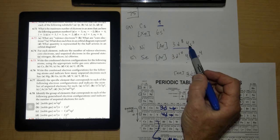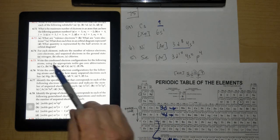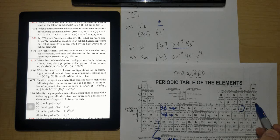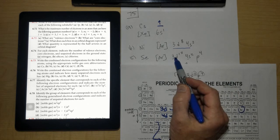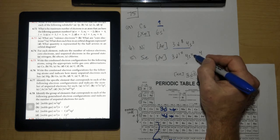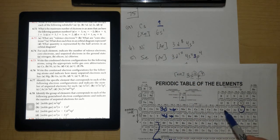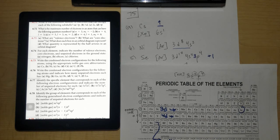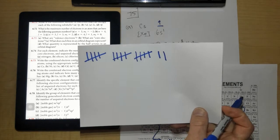Selenium corrected: [Ar] 4s² 3d¹⁰ 4p⁴. Note that the 4s fills before the 3d, but you can write them in either order. Give yourself plus 1 for having selenium written correctly. Letter D, cadmium: the preceding noble gas is krypton, giving [Kr] 5s² 4d¹⁰. We're up to 17 possible points.